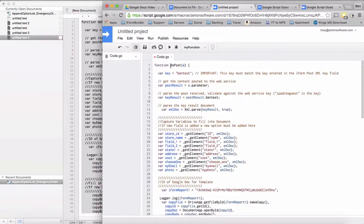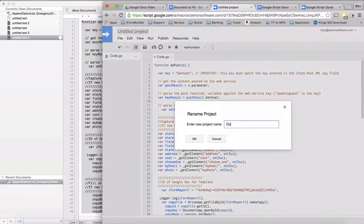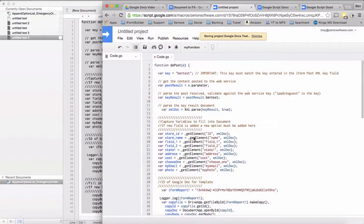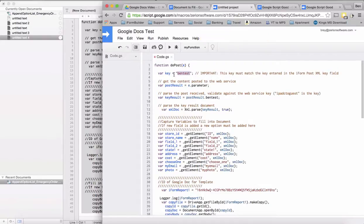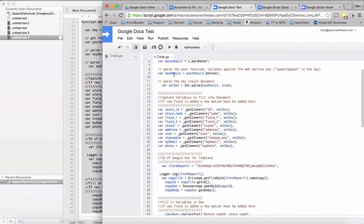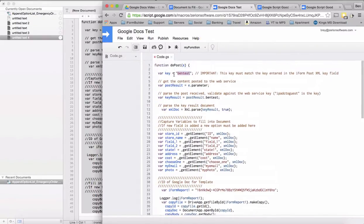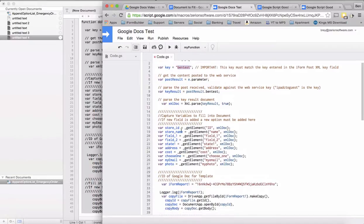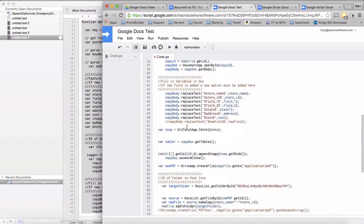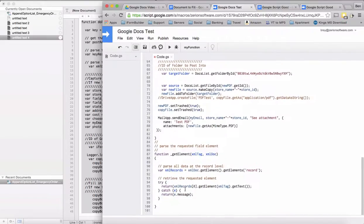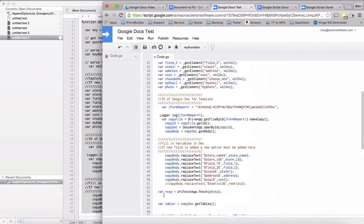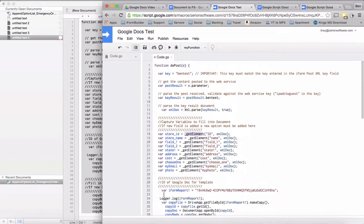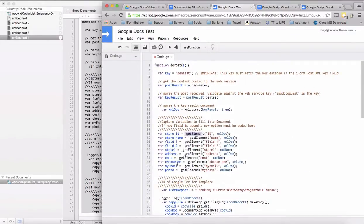This function doPost will run every single time that a record is posted to this specific URL. We're going to name this Google Docs test. We have to define a key which will be used in iFormBuilder for later. We have a function called get element, which is at the bottom here, and this will actually get the data for a specific element in a field.